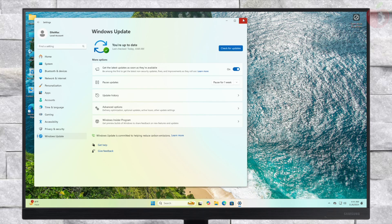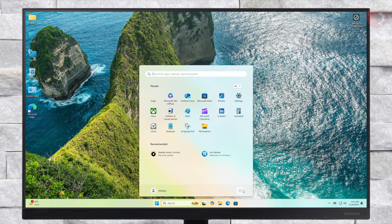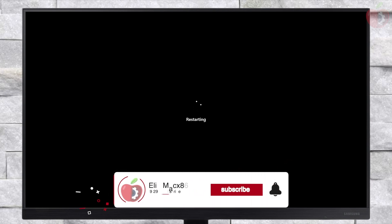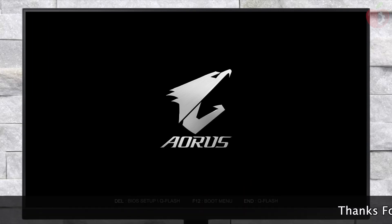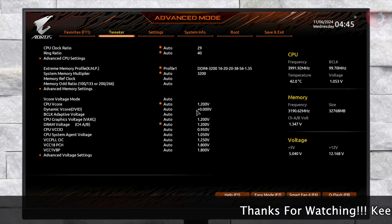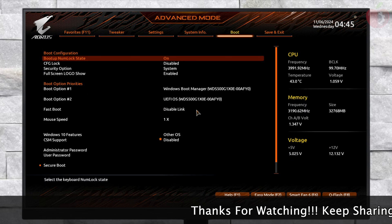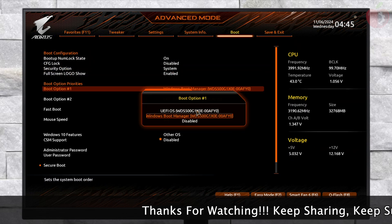After installing all the updates, close Settings and restart your PC, then boot to the BIOS. In BIOS, set the first boot option as per your preference. Now you can boot either OS using the Boot Menu or the OpenCore Boot Menu.